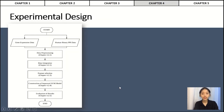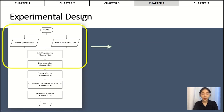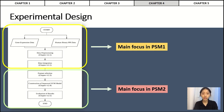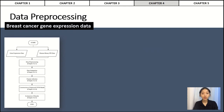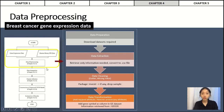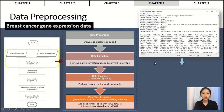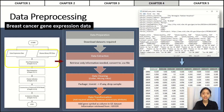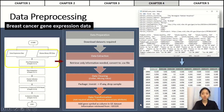Now we enter chapter 4, which is the experimental design of the research as shown in the slide. The yellow highlights indicate the main focus in PSM1 and the green highlights indicate the main focus of PSM2. After downloading all required datasets, data preprocessing is carried out. For gene expression data downloaded from GEO, the raw dataset contains lots of irrelevant information, so data is extracted with required information saved as a CSV file. Data cleaning is then performed by checking and dealing with missing values and outliers. Data transformation is needed by adding the gene symbol attribute to the gene expression dataset, as this is needed to integrate PPI data into gene expression data — gene symbol being the common attribute in both datasets.